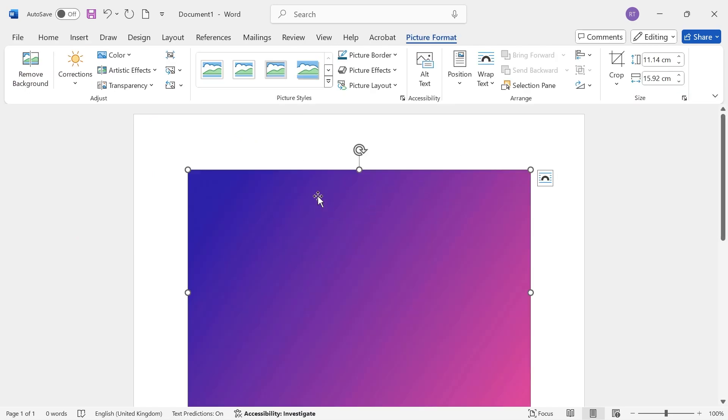Once you have your image on the screen, before we can make this fill the entire document, we first need to know the dimensions of the document. To do this, click on Layout in the top navigation.